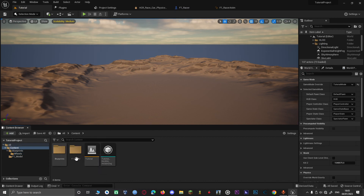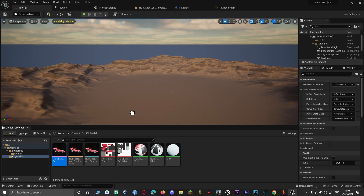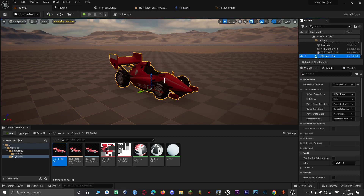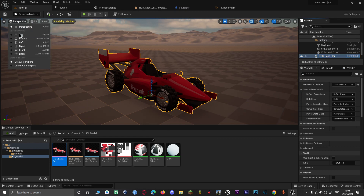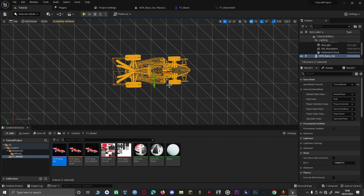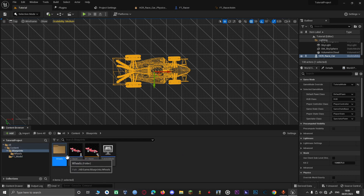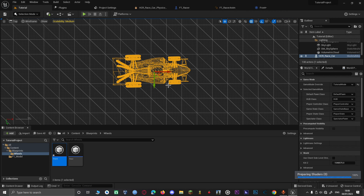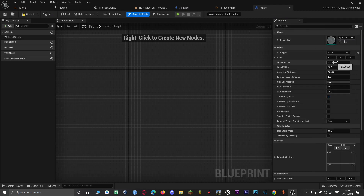Now we are going to get our skeletal mesh and drag it into the world. Zoom into it by double-clicking in the Outliner. Go to the perspective view and use the middle mouse button to measure the dimensions. Now let's open our front wheel blueprint. Go to Axle Type and change it to Front. The wheel radius — I'm going to measure it — the wheel radius is 45, so we shall put 45.